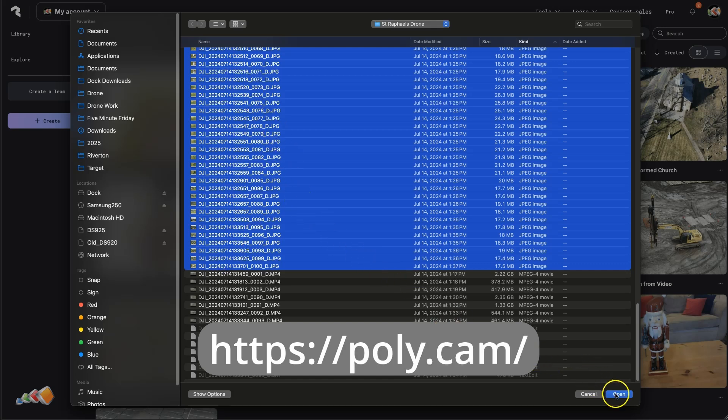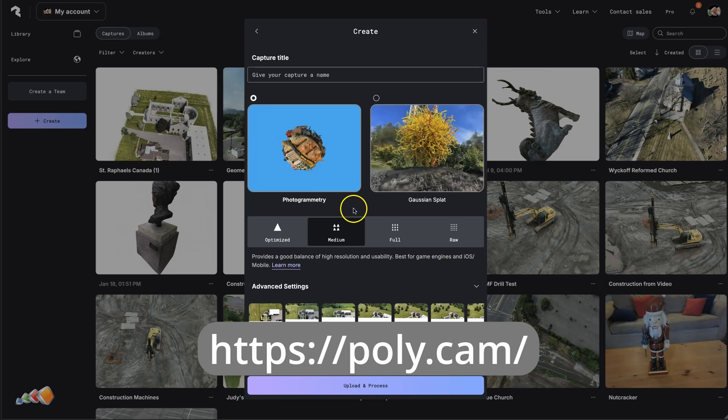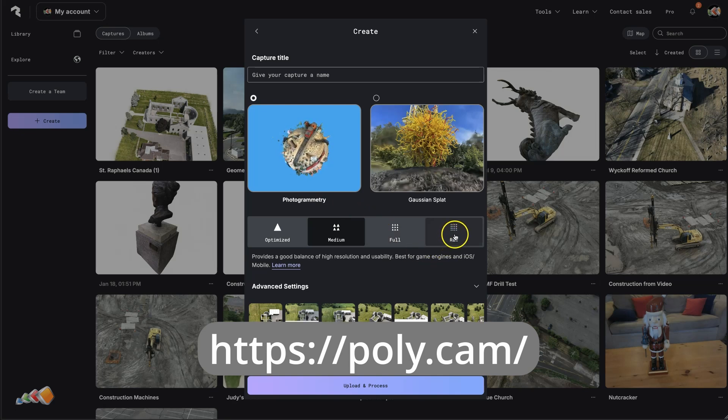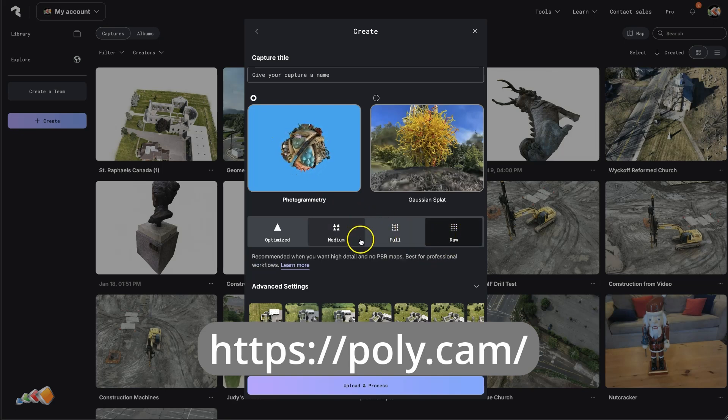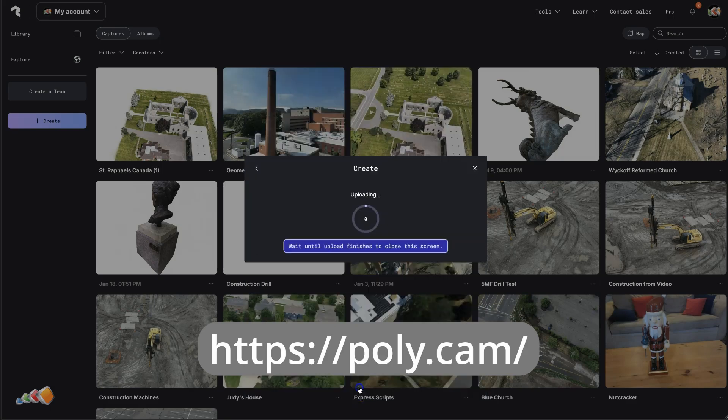If you haven't used Polycam before, it's a photogrammetry engine that runs in the cloud. I uploaded the drone photos, selected photogrammetry mode, and let their servers do the heavy lifting.